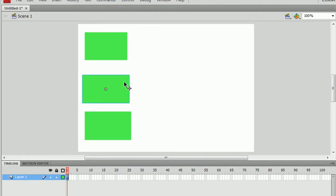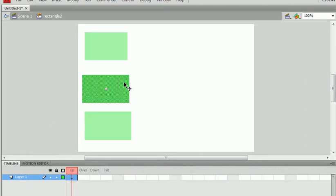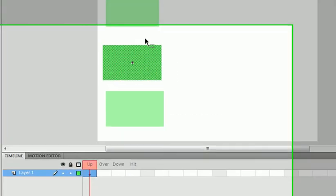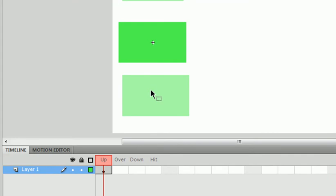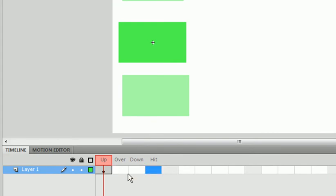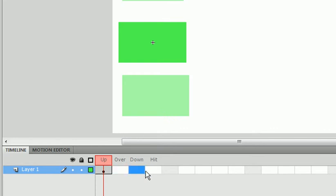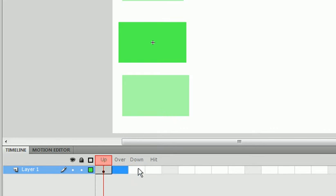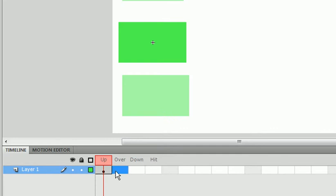In Button, it reacts to actions instead of timelines. If you were to look at your timeline, you'd see that we have four different actions that can be taken. Up, over, down, and hit. Let's make a keyframe for all of these.